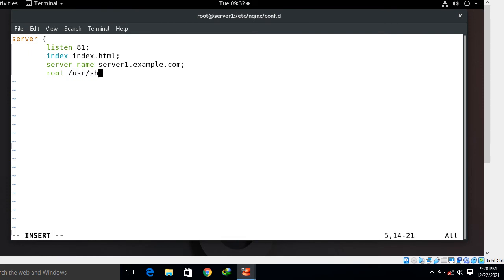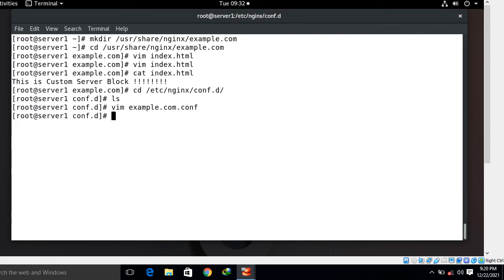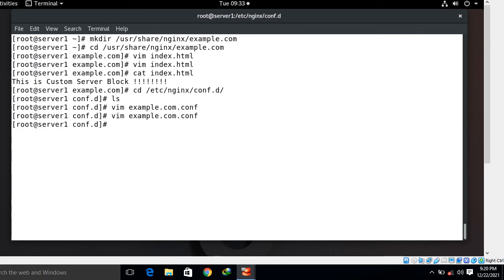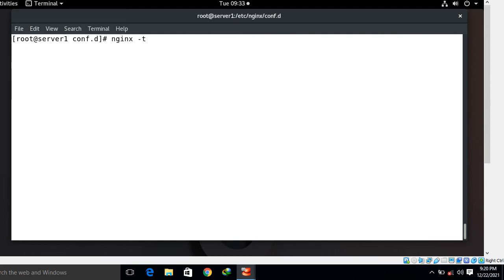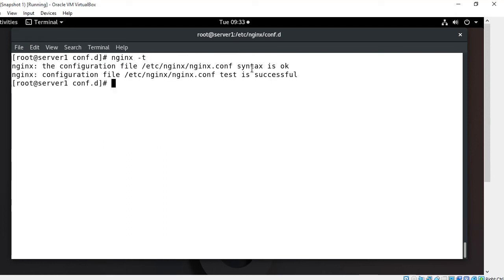I just mentioned the port number, the index.html, the server name and the root directory location where I have my application files or index.html file. Save and quit. Now check the syntax error using nginx -t command, that is very important. Syntax is okay and it's successful, looks good, no error found.